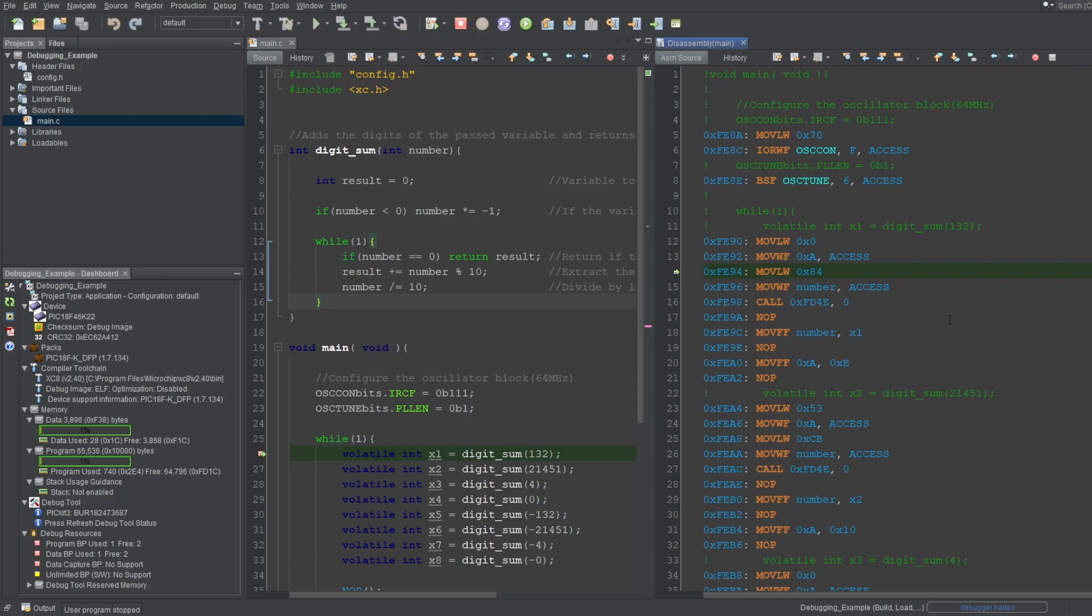Now, the reason why you can't open this window without a debug session is because this window is meant for the debugging process, and it only shows the assembly lines for the function the program counter is currently in. In this case, the function is the main.